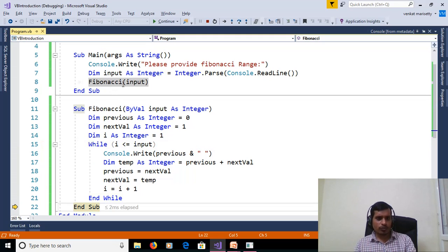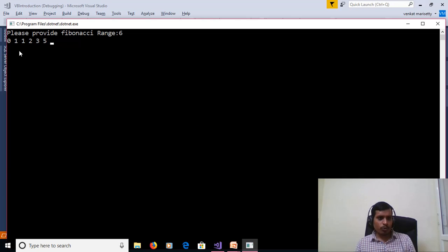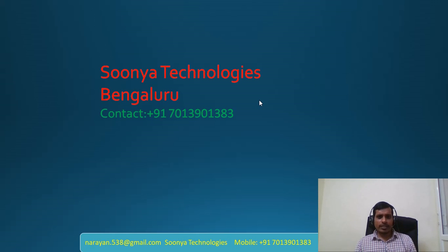The output shows 0, 1, 1, 2, 3, 5. That's it for today. If you like this video, please share with your friends and subscribe to my YouTube channel for future videos. Thank you for watching. Have a nice day.